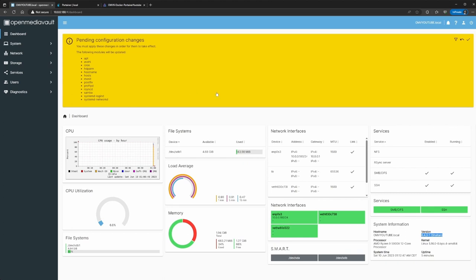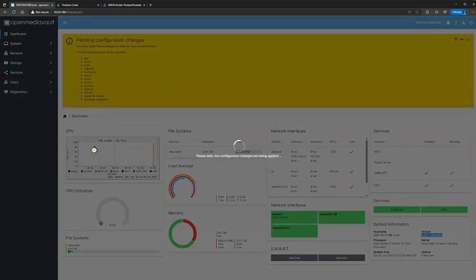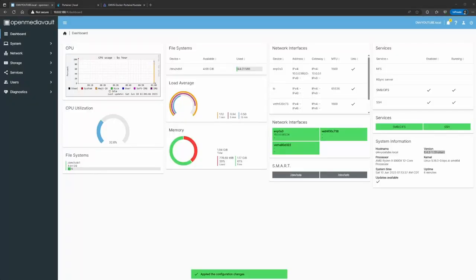This is the part where if you don't set a static IP address and you click the check mark, you might lose the IP. It's not mandatory to do the static, but if you don't want to be searching through your network to find it, I would advise setting up a static. I'm going to click the check mark — this is going to take about a minute before everything processes, and then we can start working with the Docker installation.